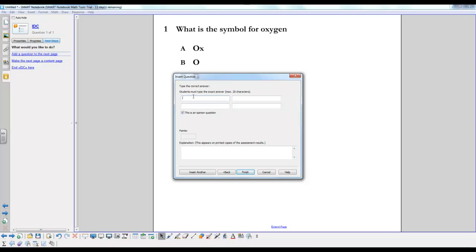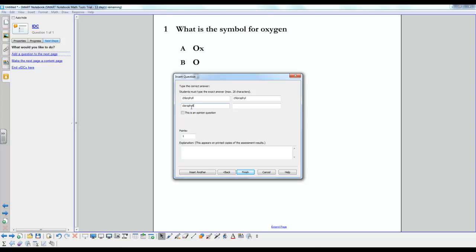Now here is where you type in all the answers that you're willing to accept as correct. So the correct answer is chlorophyll, but you might be willing to accept if the students leave out one of the L's or maybe the H. Now you don't have to do this, but it is a feature that Smart Response offers.